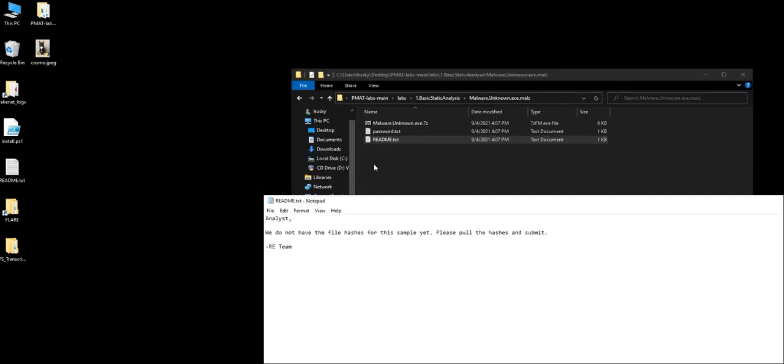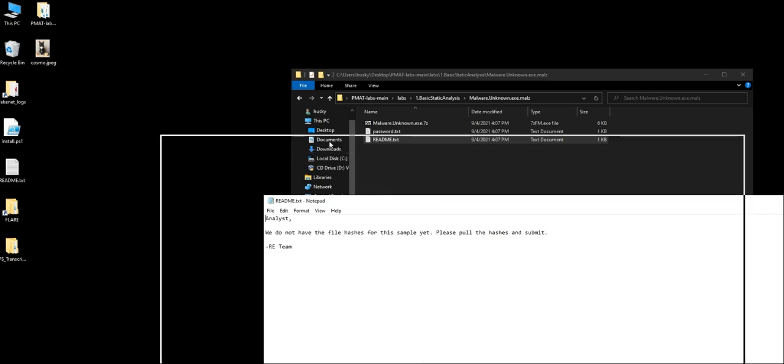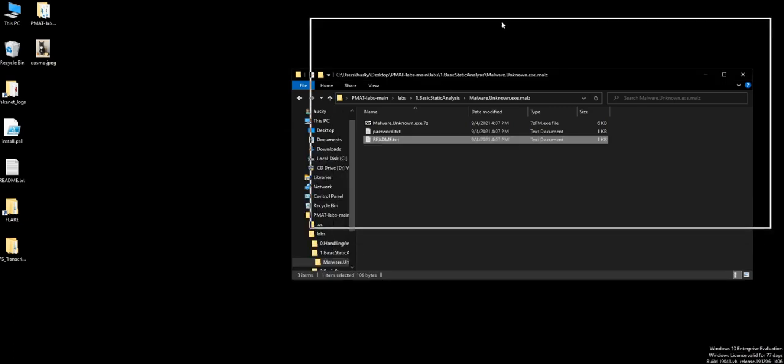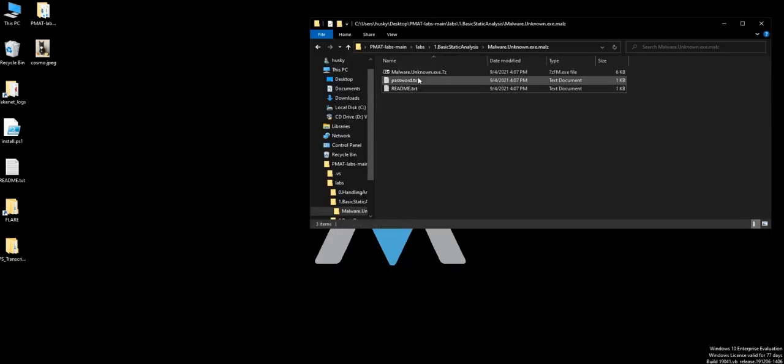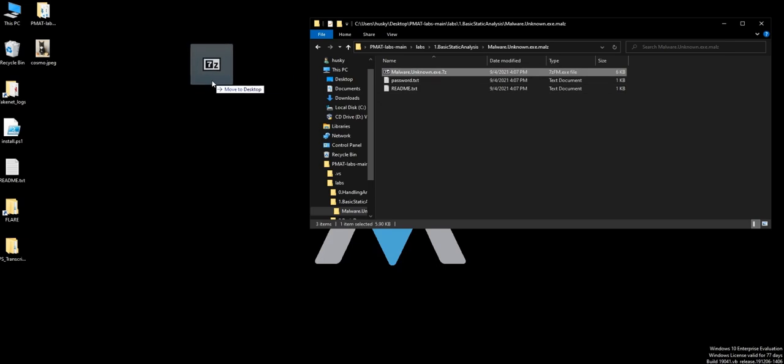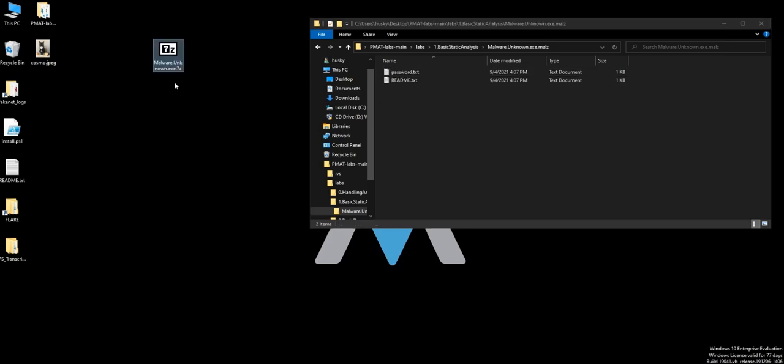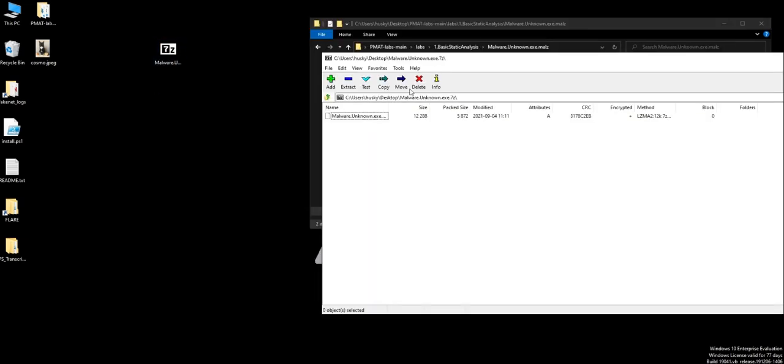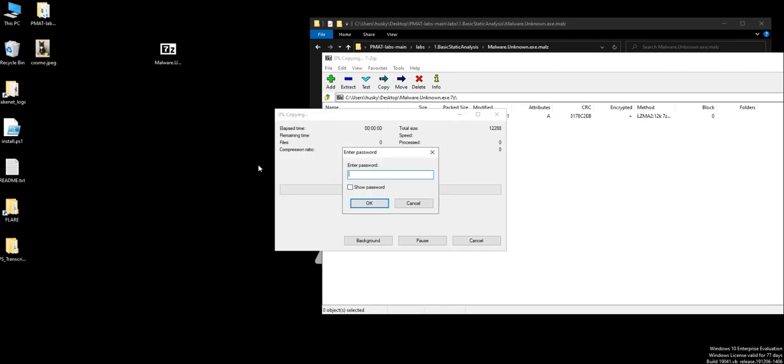The analyst will just pull out the hashes and use them. So we're just going to drag and drop this sample. We have the malware unknown dot exe, we need to enter the password and hit enter. Now we have the malware file.